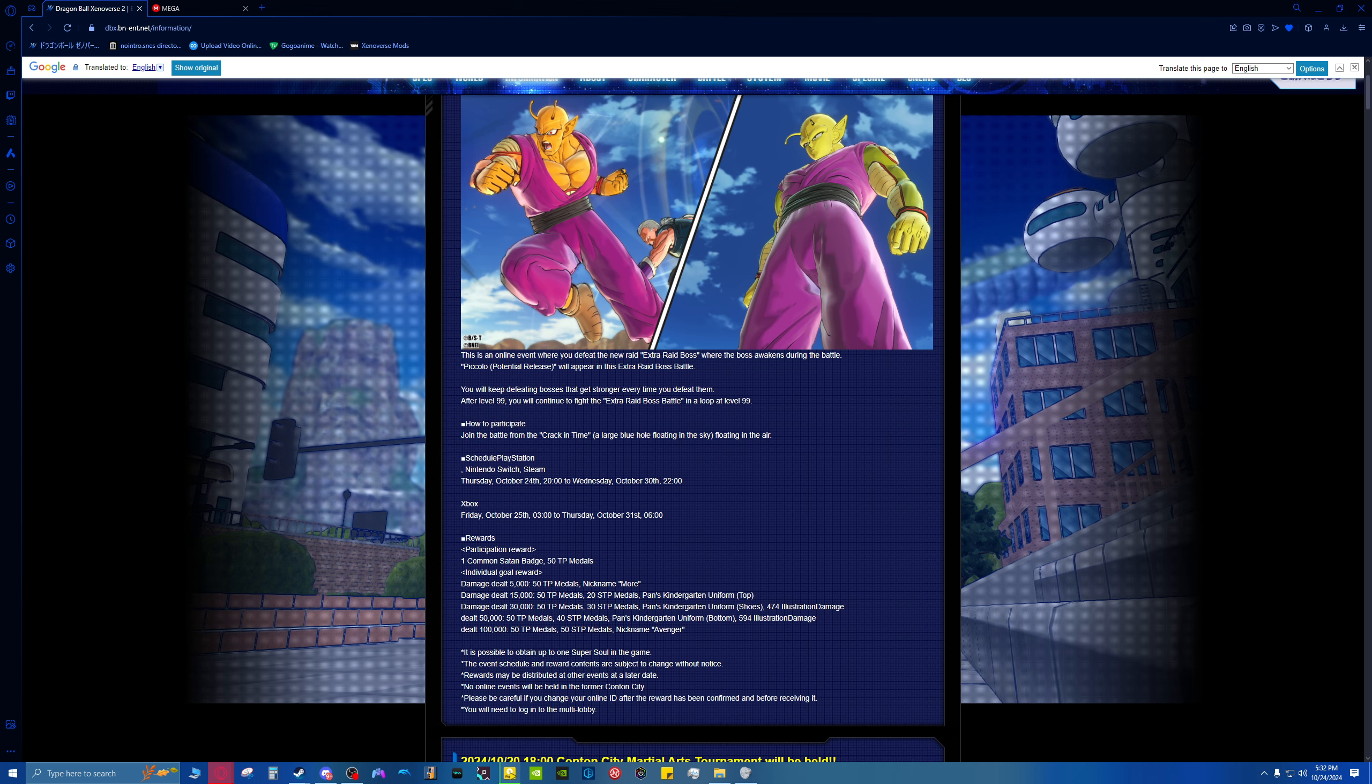Anywho, one last thing I want to go over really quick is, for those of you who have been keeping up with all of my Sparking Zero Master Save, I've recently updated that.